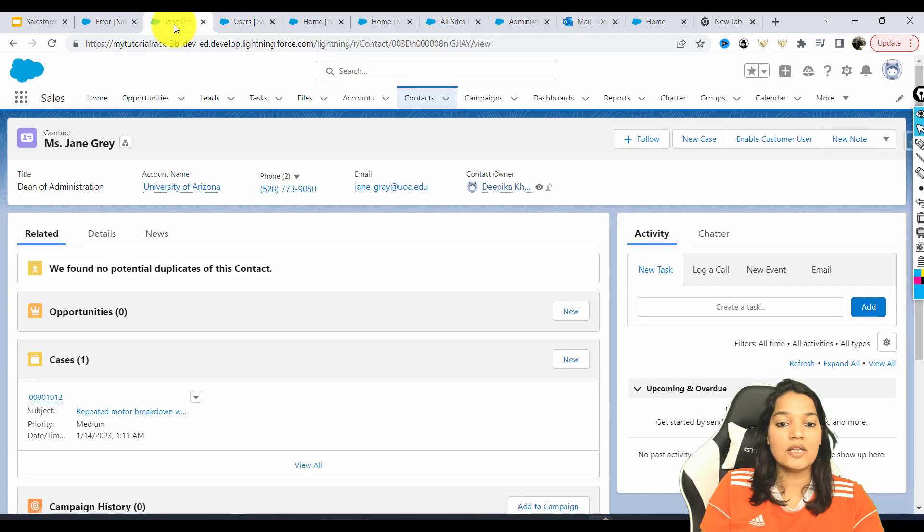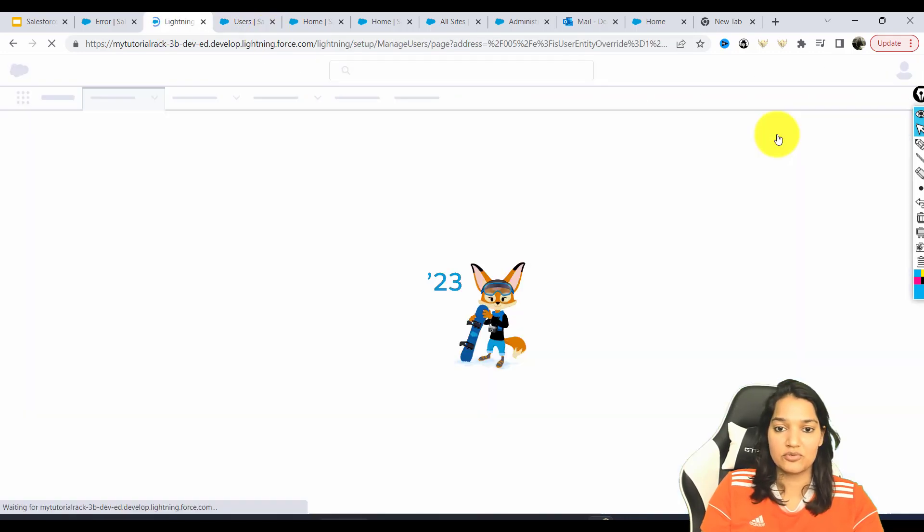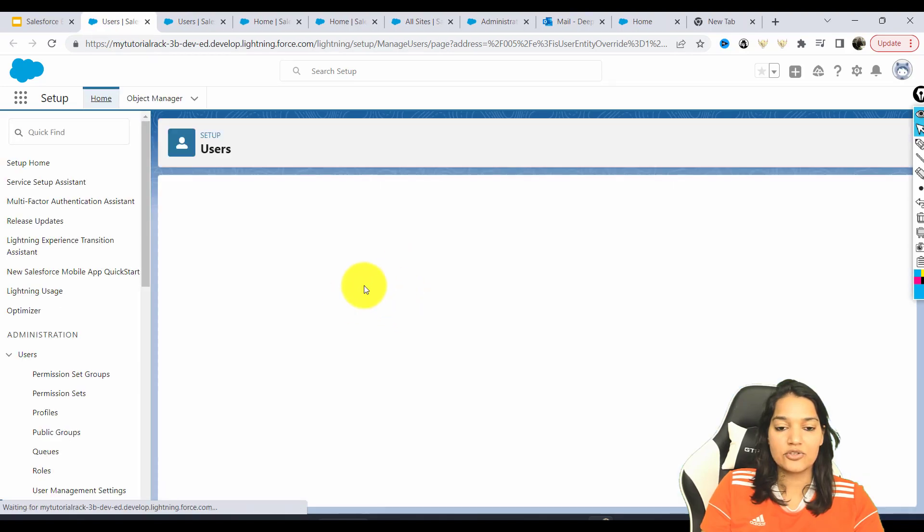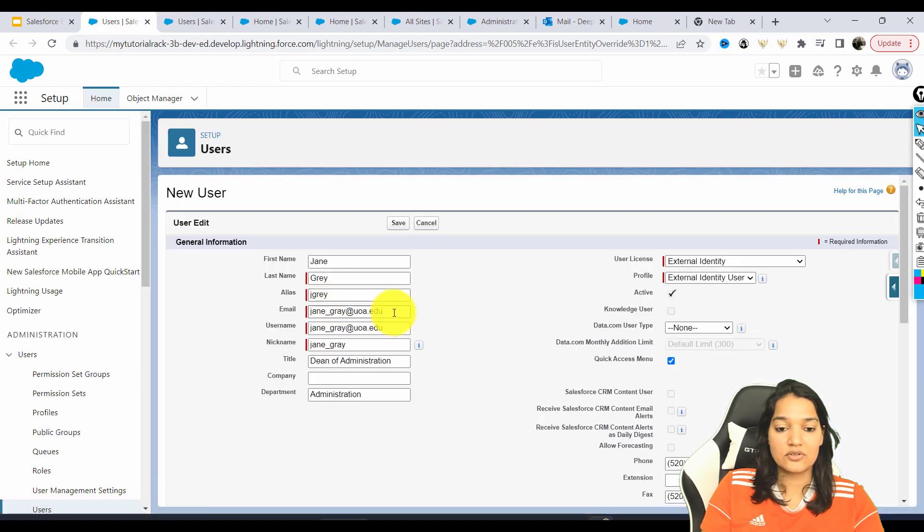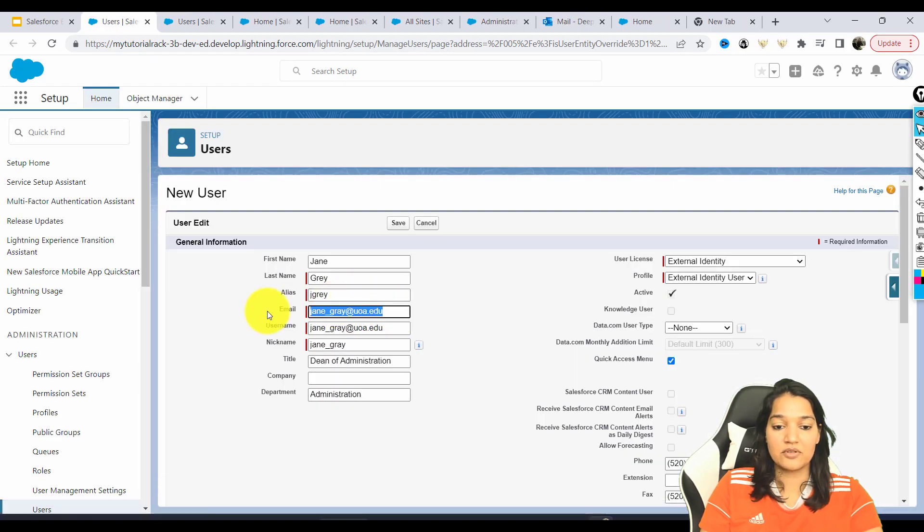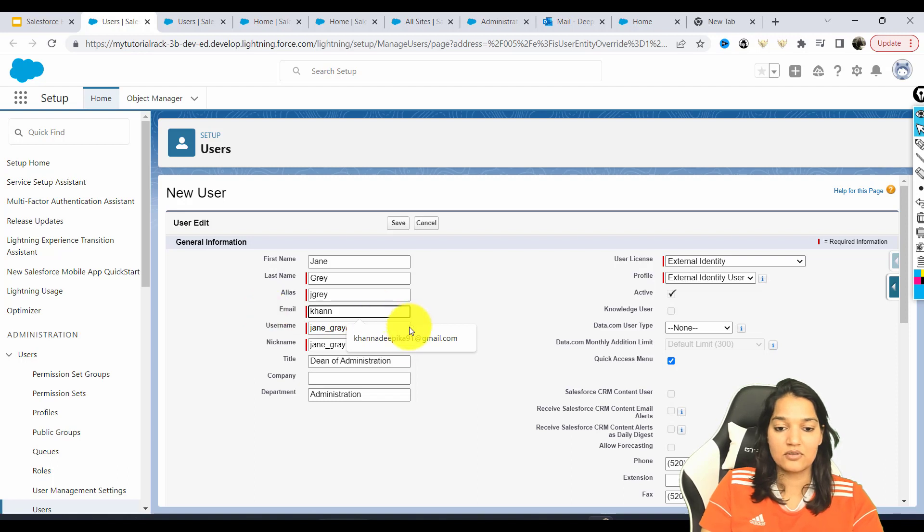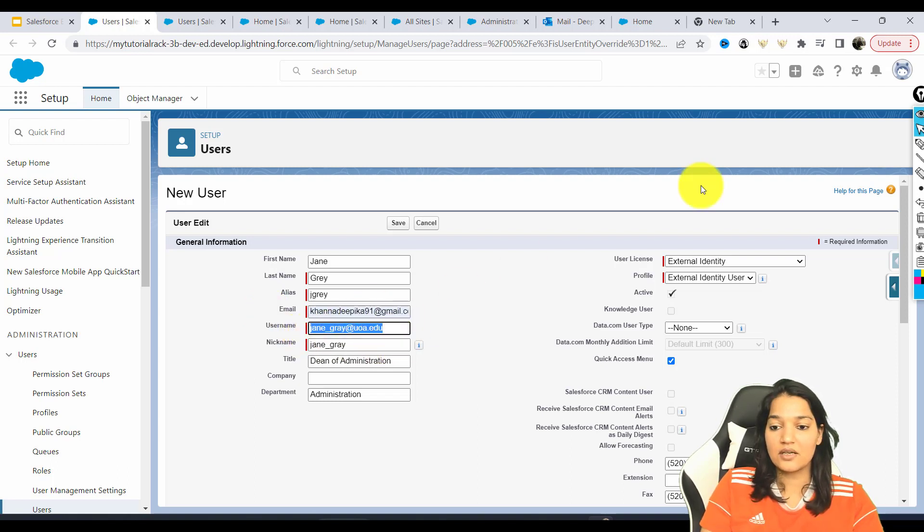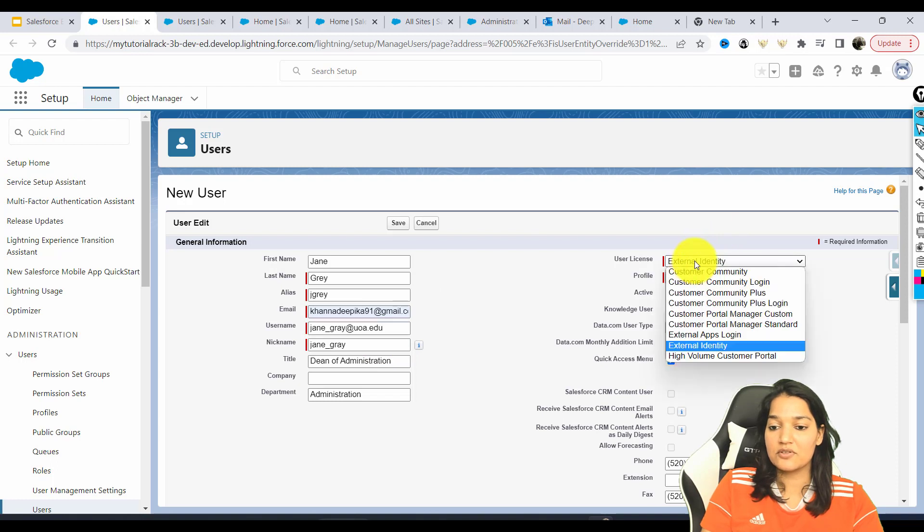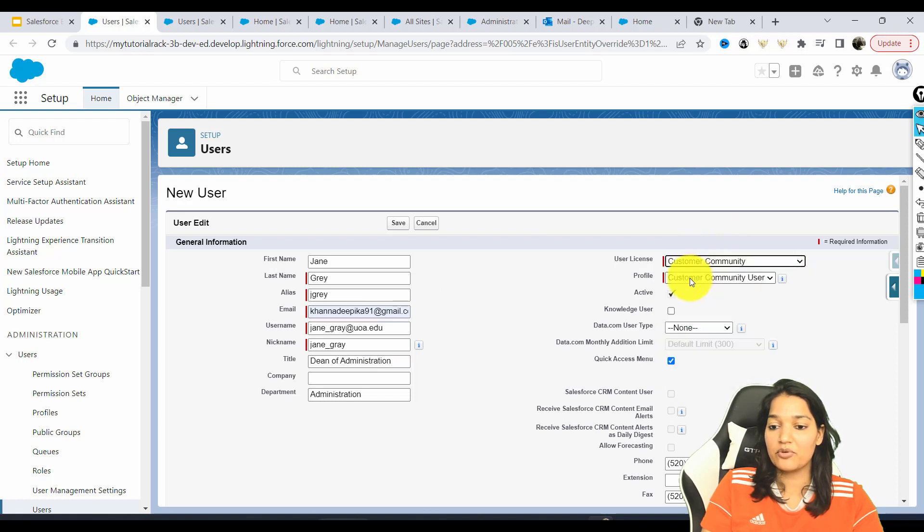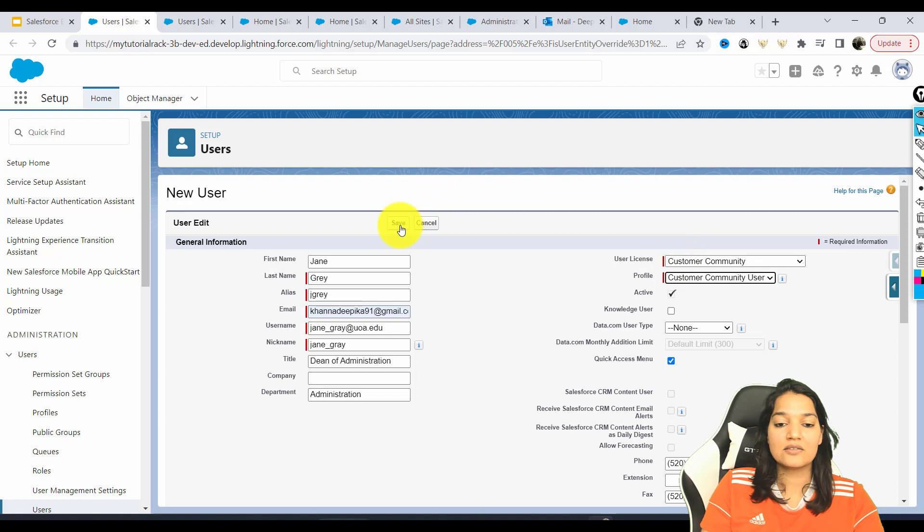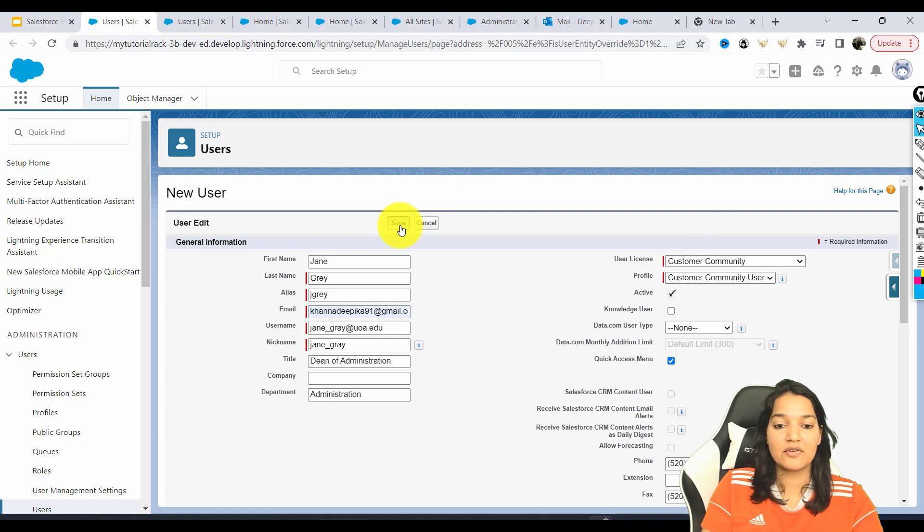Now let's go back again, enable the customer user and let's go ahead, this is the third time. So let's say this works. So I'm going to use this email address. This is the username. This is the nickname. I am going to give this user a profile of customer community user. And let's go ahead and hit the save.